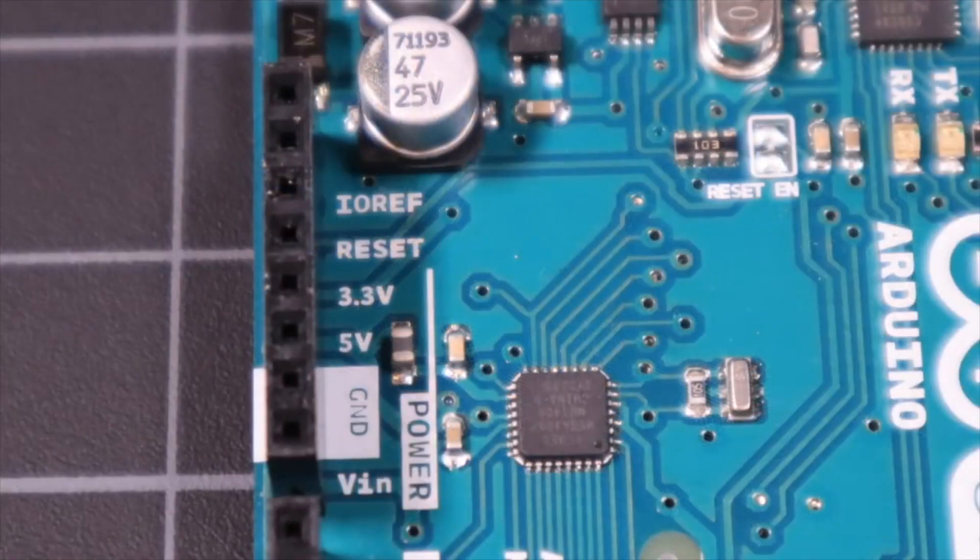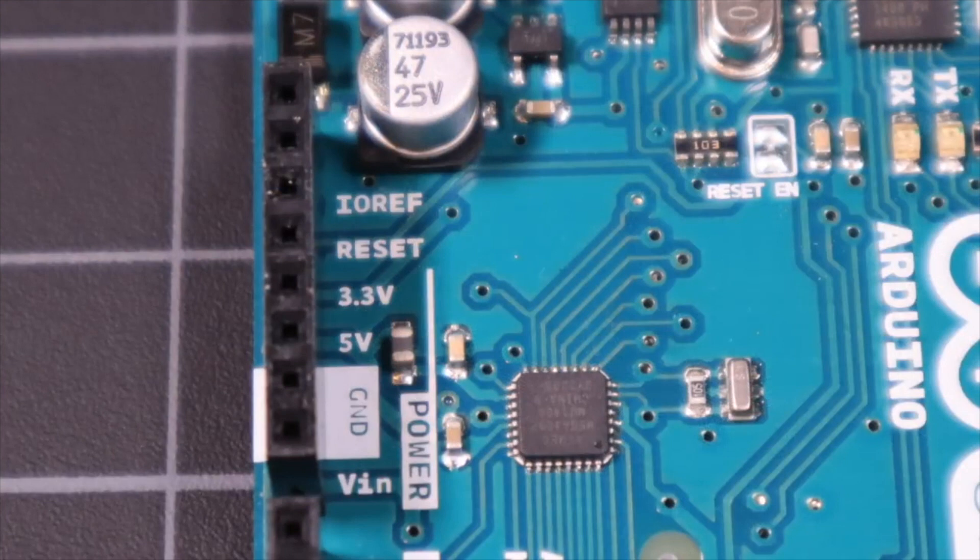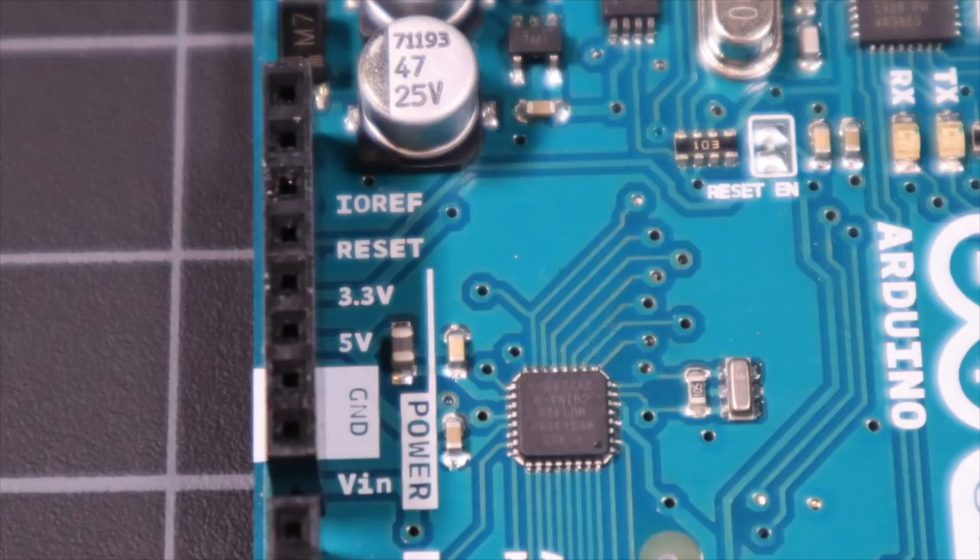On the power rail you have access to grounds, 3.3 volts and 5 volts. In addition there is a reset pin and a voltage in that can also be used to power your Arduino that is connected to the same voltage regulator as the barrel jack.